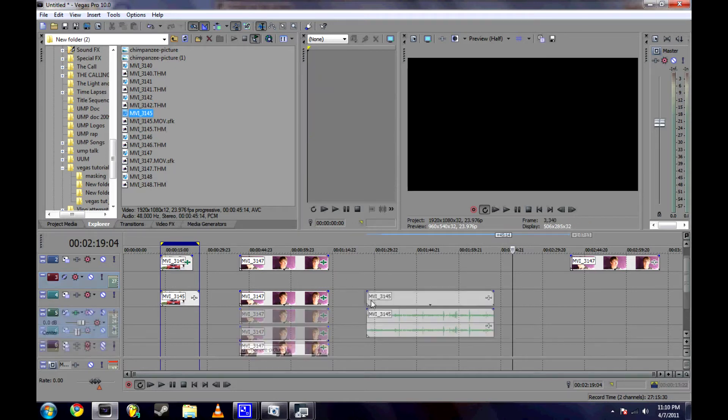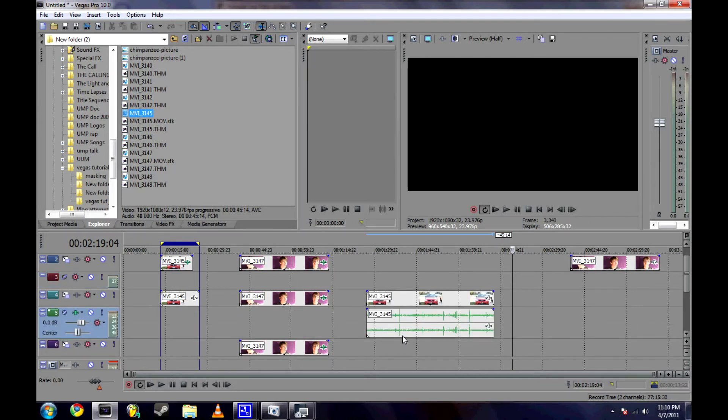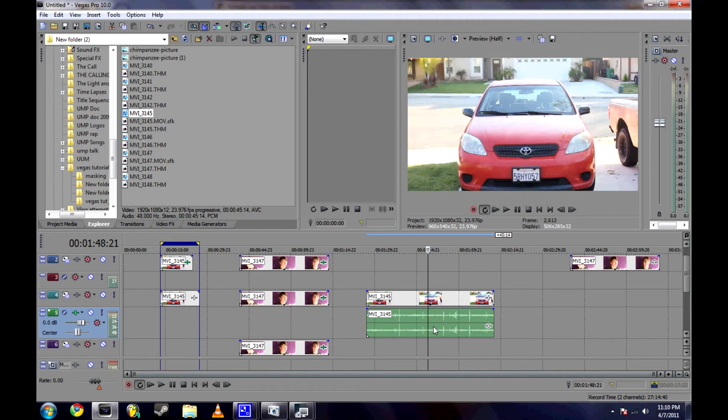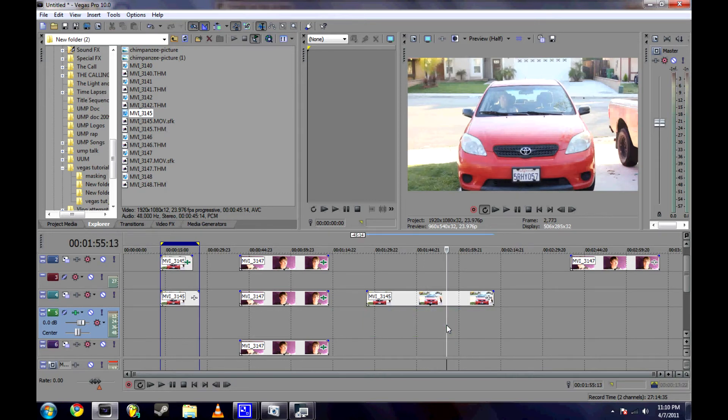Here is the clip we're going to start out with. I'm not going to use the sound for this, so I'm going to hold down U and click on the clip and then hit delete.